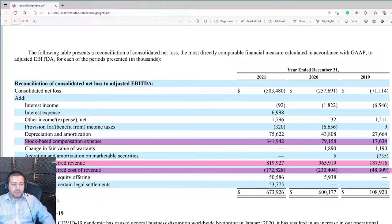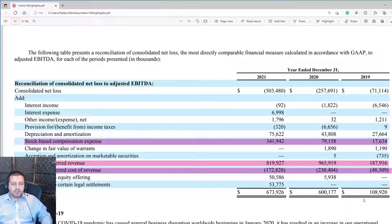Looking at the adjusted EBITDA — earnings before interest, taxes, depreciation, and amortization — you can see Roblox is solidly growing that metric from $108,000 to $600,000 to $674,000.